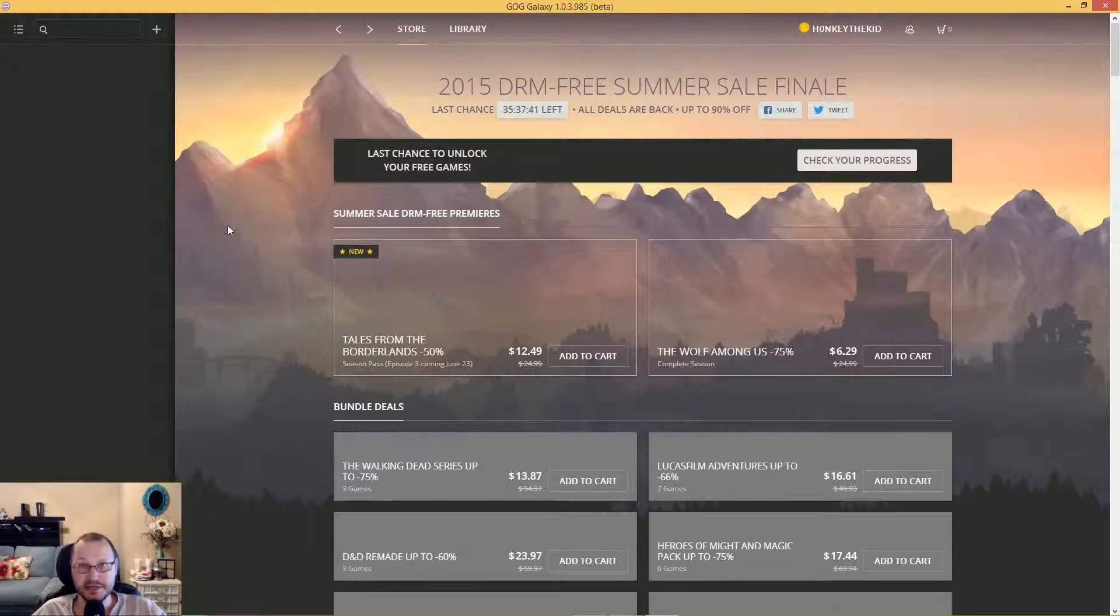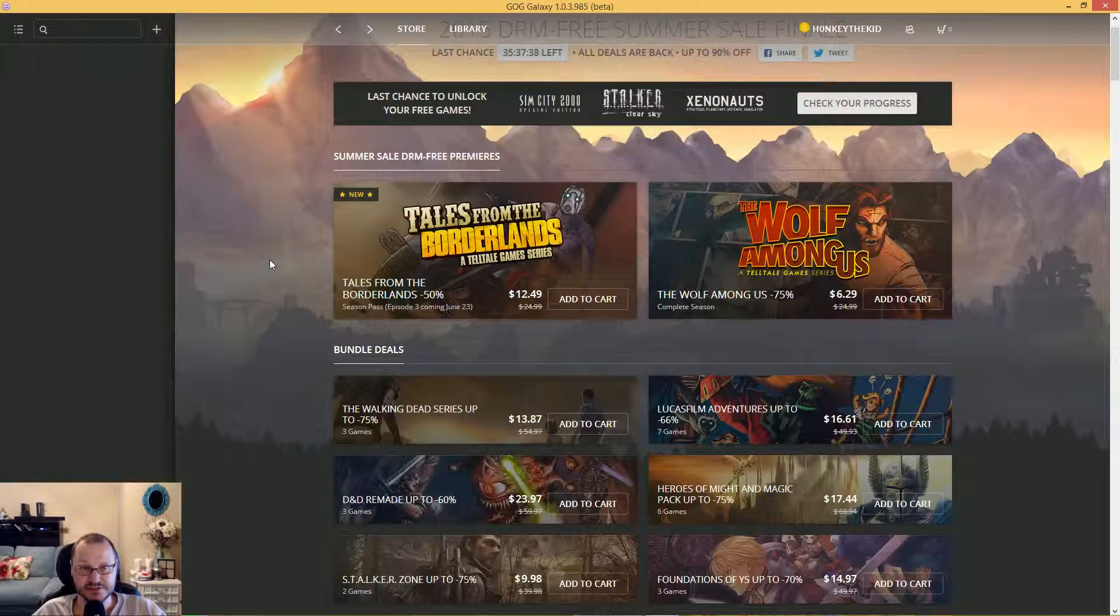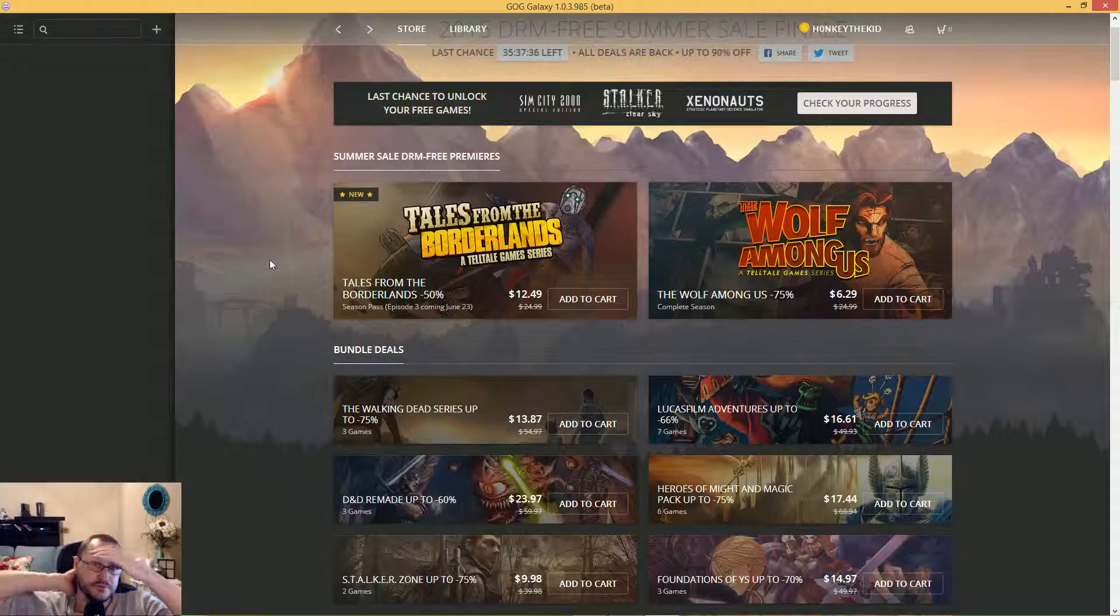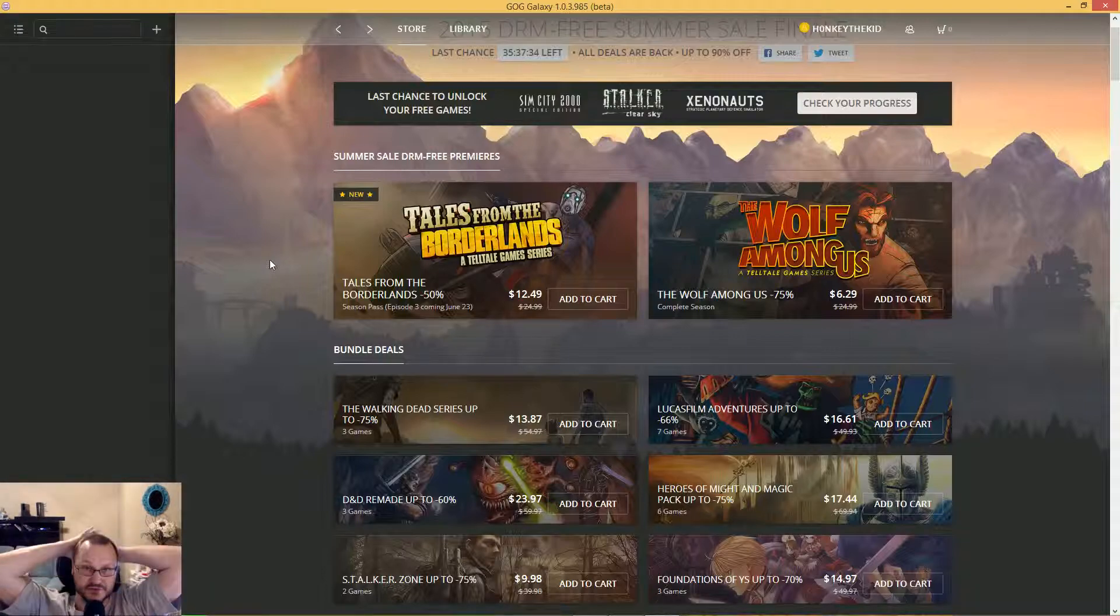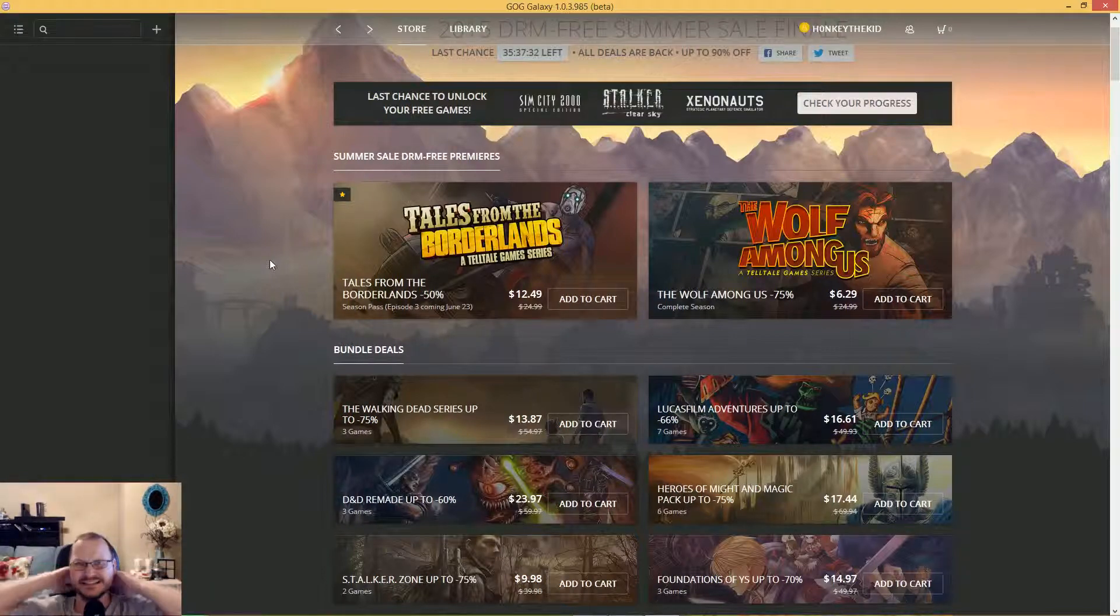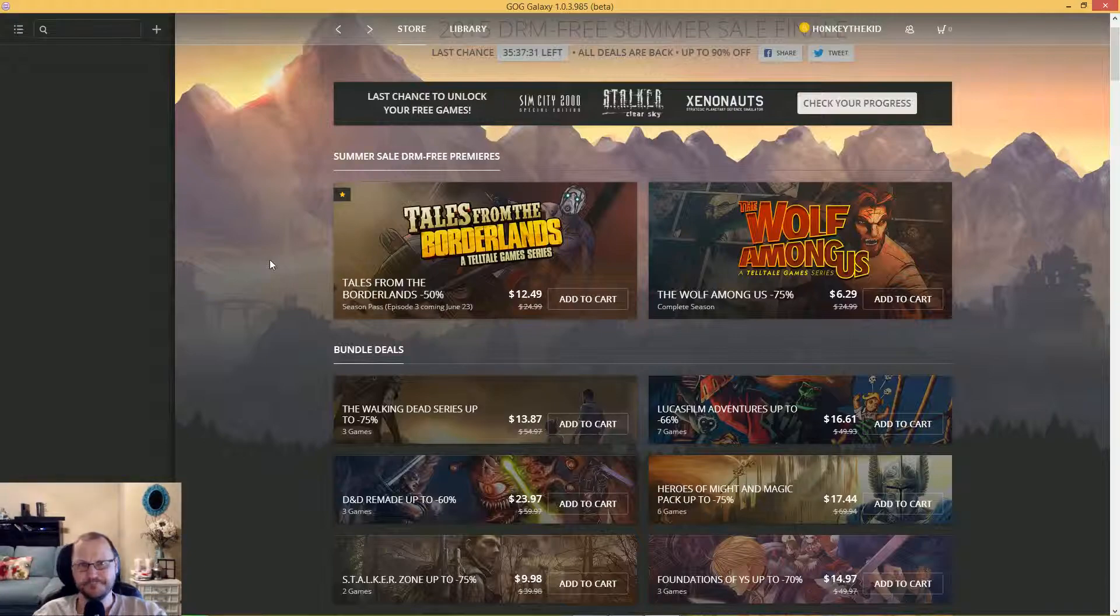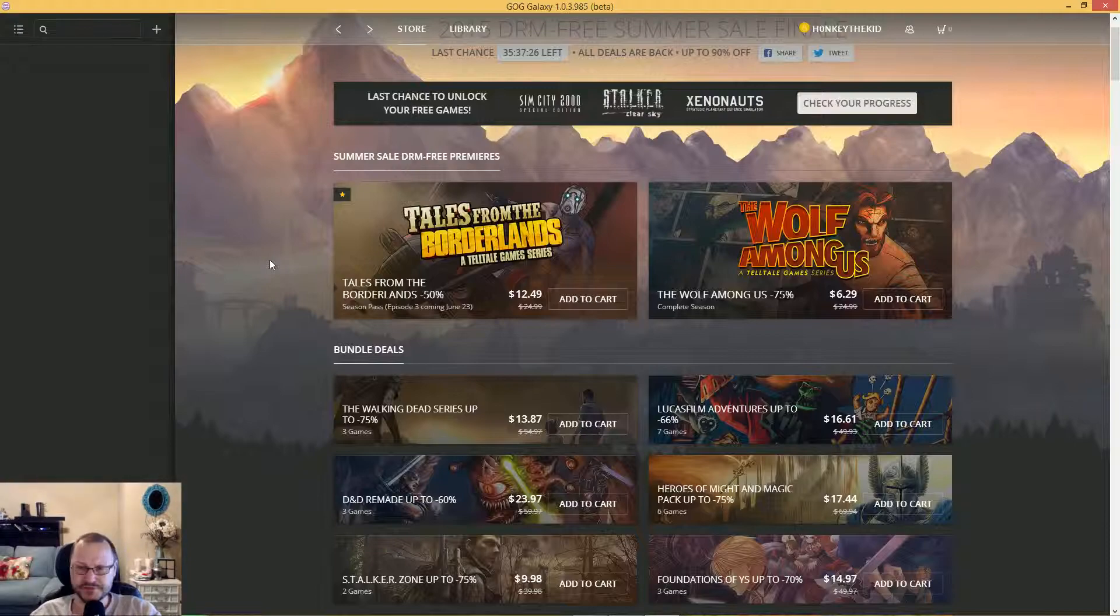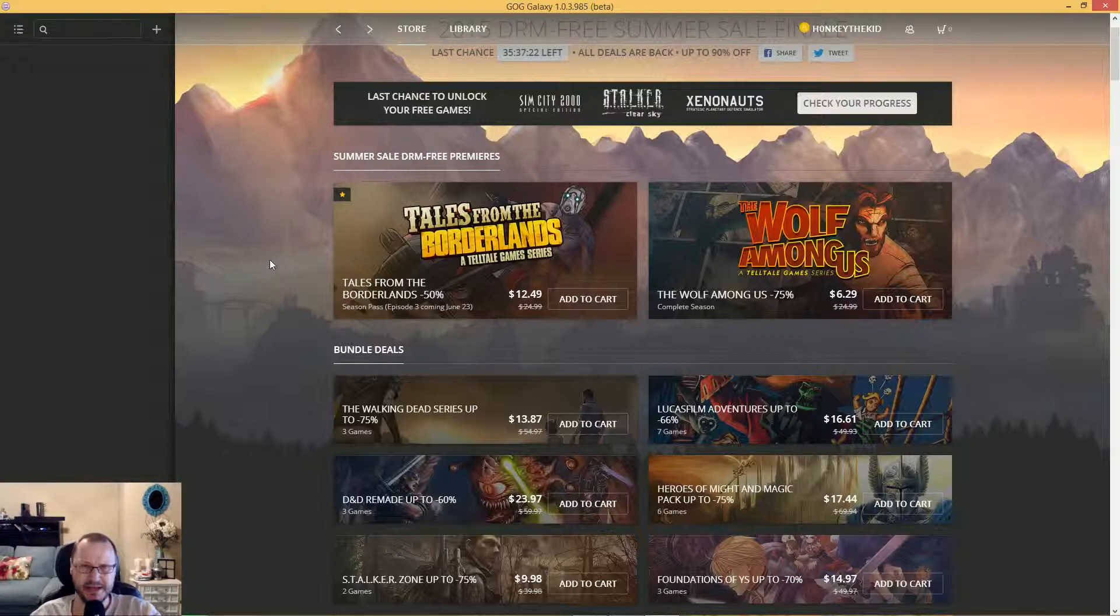But anyway, that's GOG. They have it on sale too, and keep them in mind too if you like old school gaming, or if you're just tired of the new stuff and you want to go back to the old stuff. Just keep it in mind. As always, don't feed the trolls, look both ways before crossing the street, and you know, hug a panda bear.